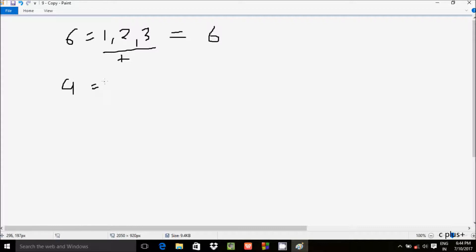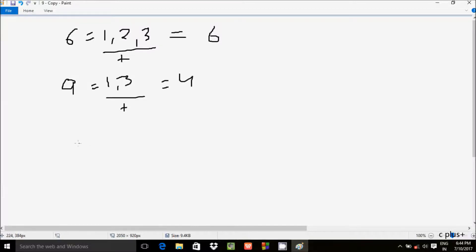Suppose if I enter number 9 — the divisors are 1 and 3 (2, 4, 5, 6, 7, 8 are not divisors of 9). If you do the sum of 1 plus 3, the value comes to 4. So 9 double equal to 4 — it's not equal, so 9 is not a perfect number.